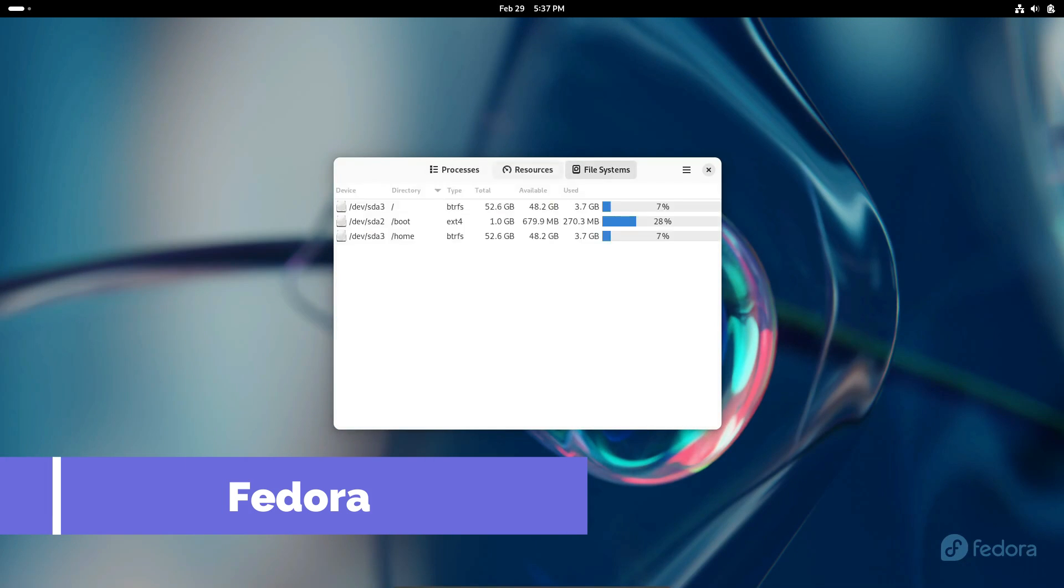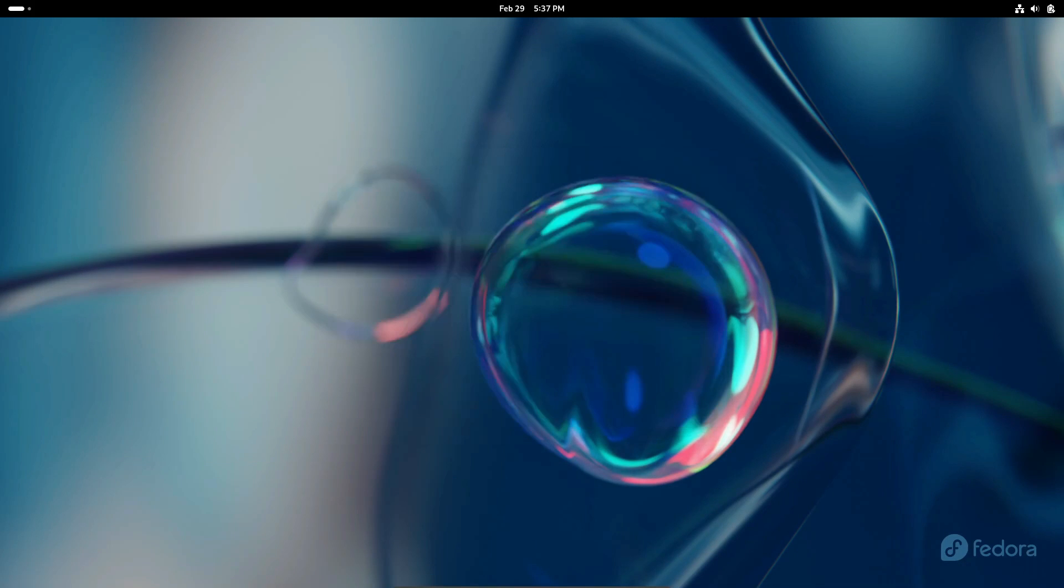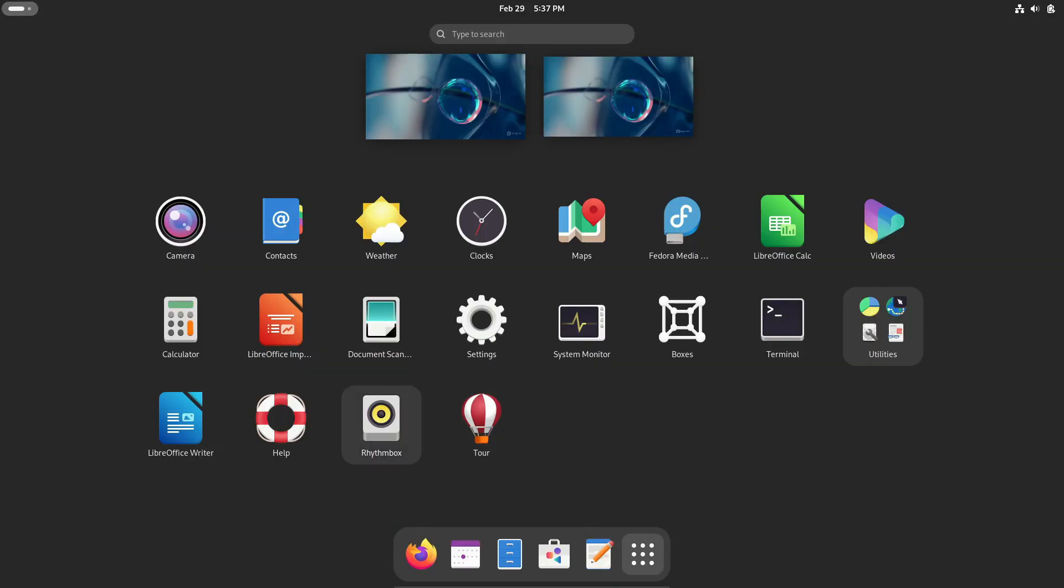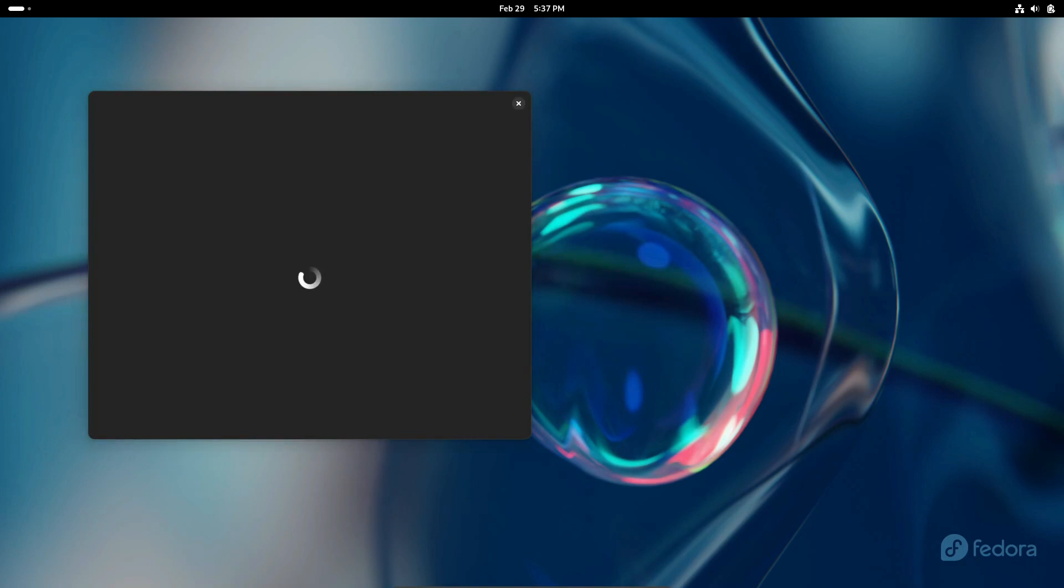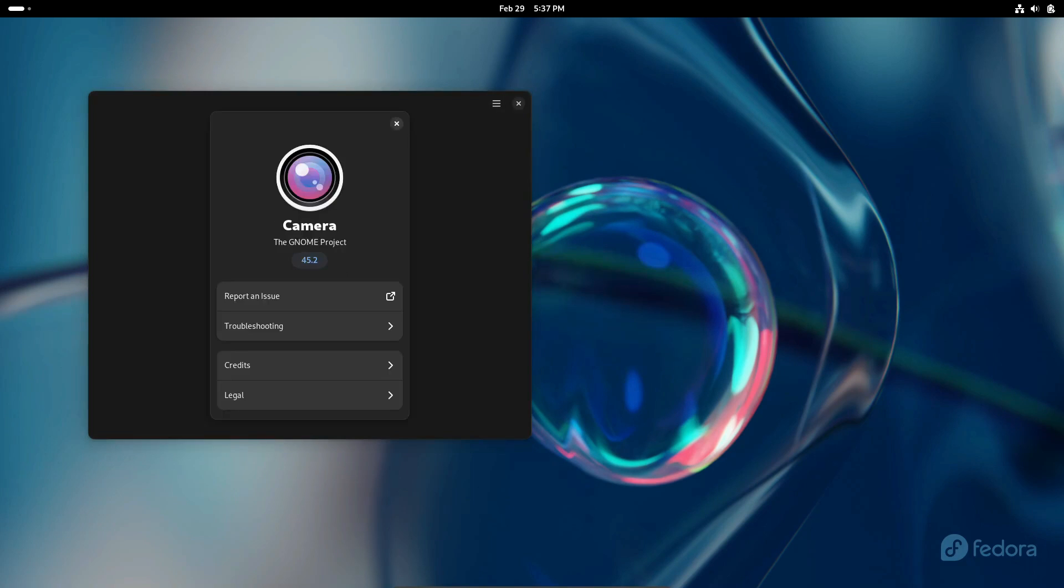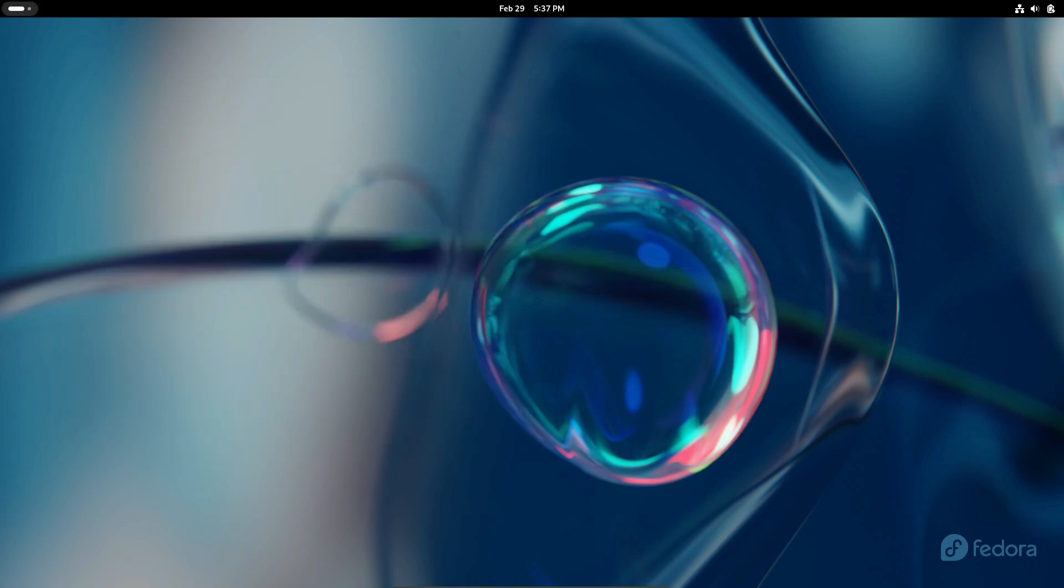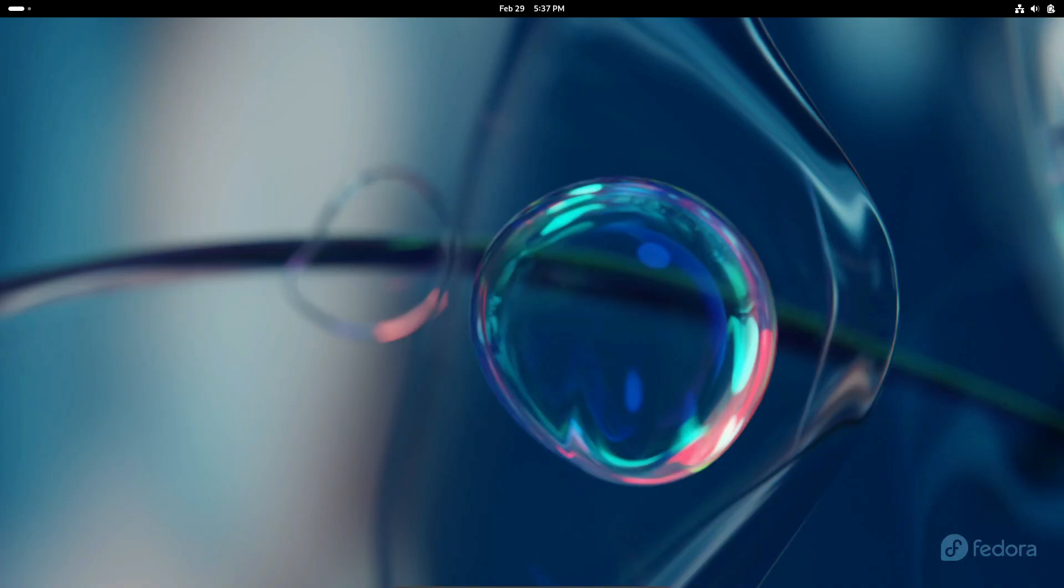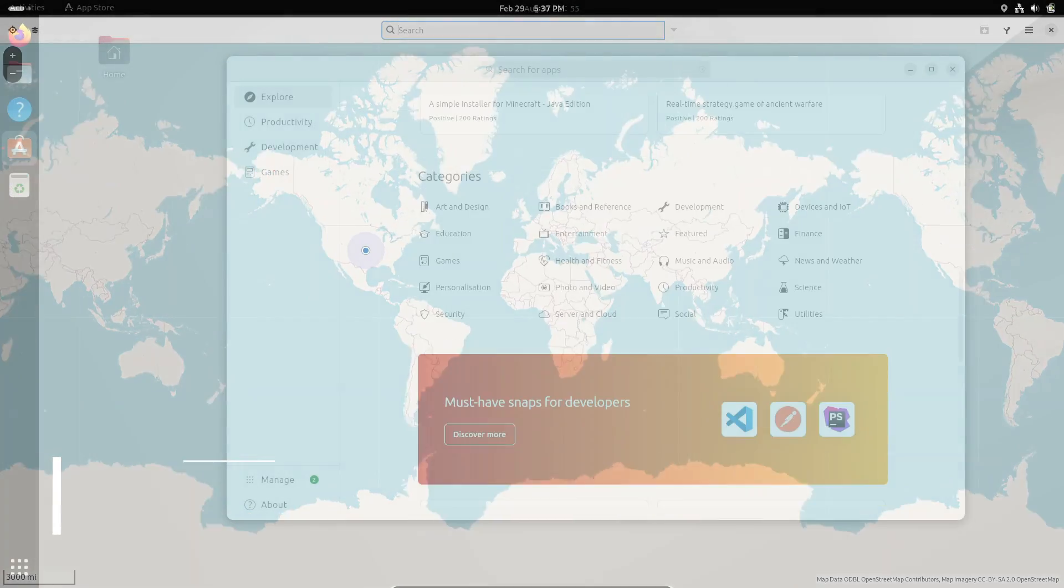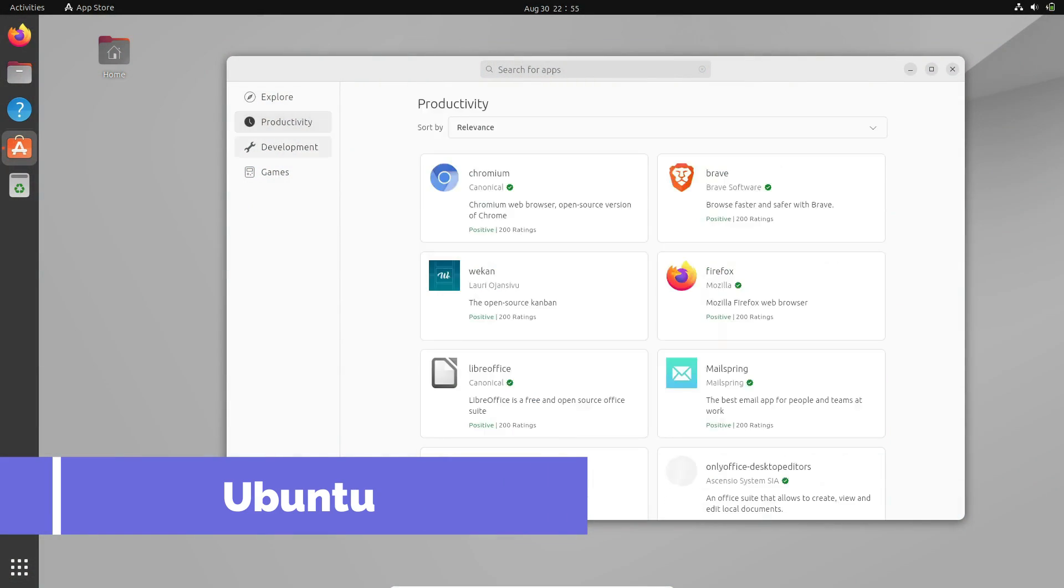All right, so let's say you're convinced. You're ready to ditch Windows and embrace the wonderful world of Linux. But how do you actually make the switch? Don't worry, I've got you covered. First things first, you'll want to get acquainted with what Linux is all about. It's a whole new world, but I promise it's not as daunting as it seems.